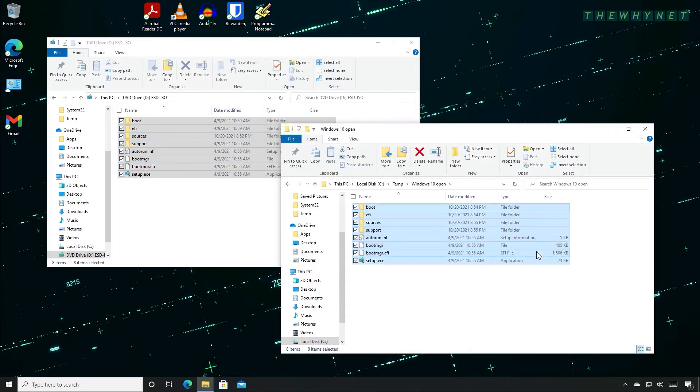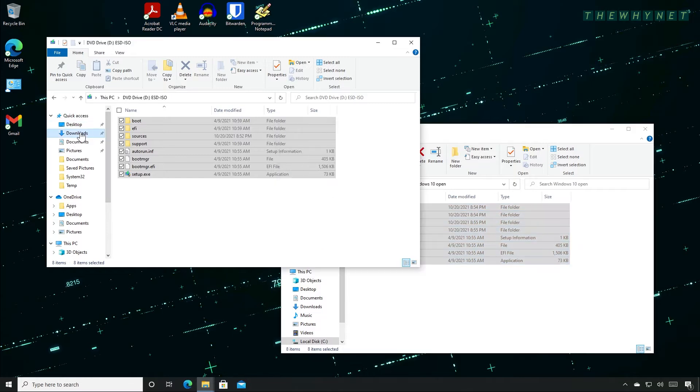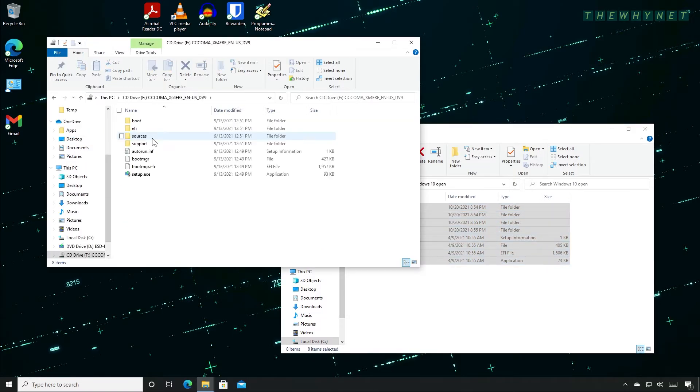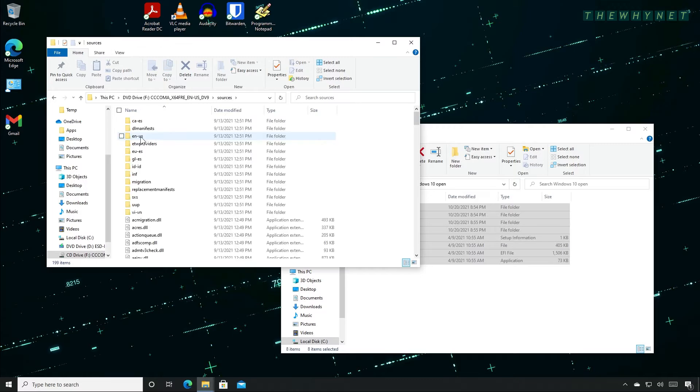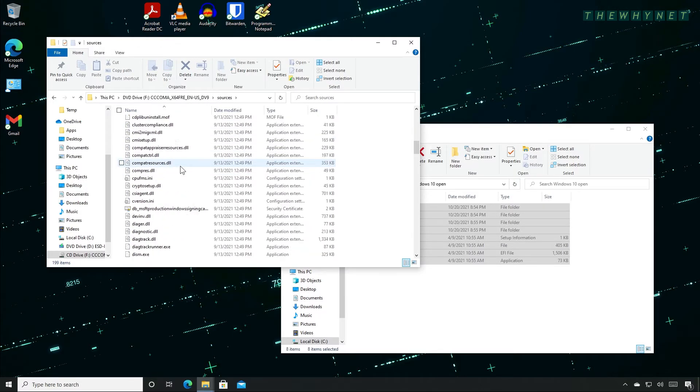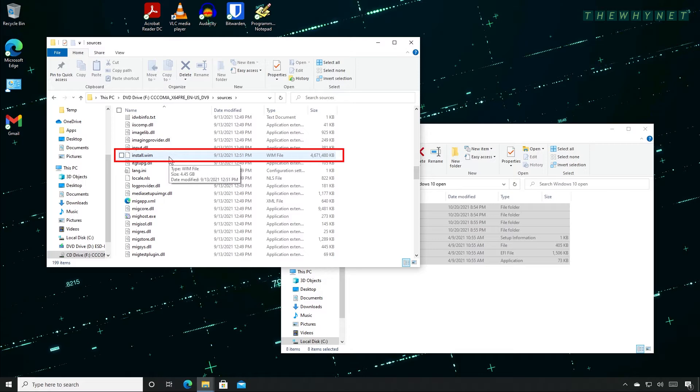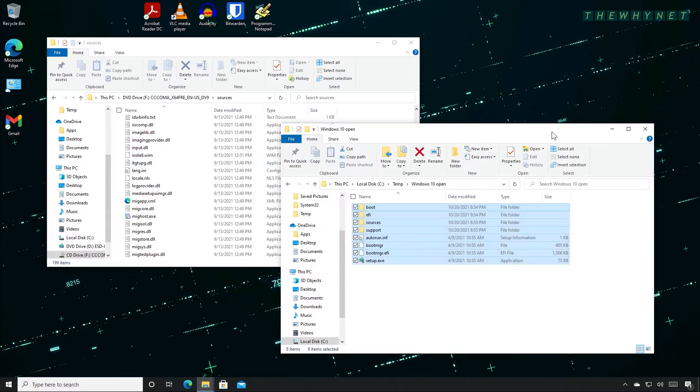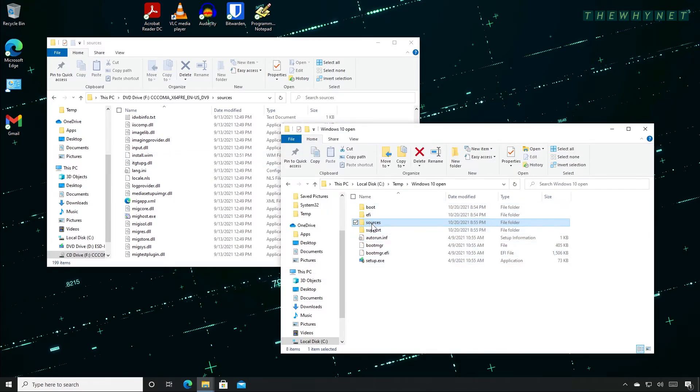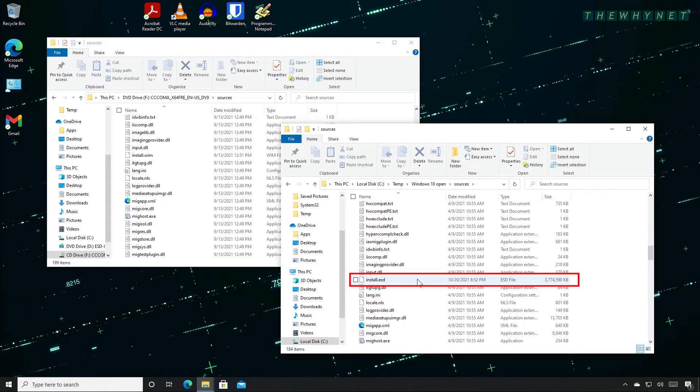Now go to your Downloads folder and locate the Windows 11 ISO file. Double click it to automatically mount it to another virtual DVD drive. Double click the Sources folder and locate the install.wim file. Open the Windows 10 Sources folder here and locate the install.esd file.